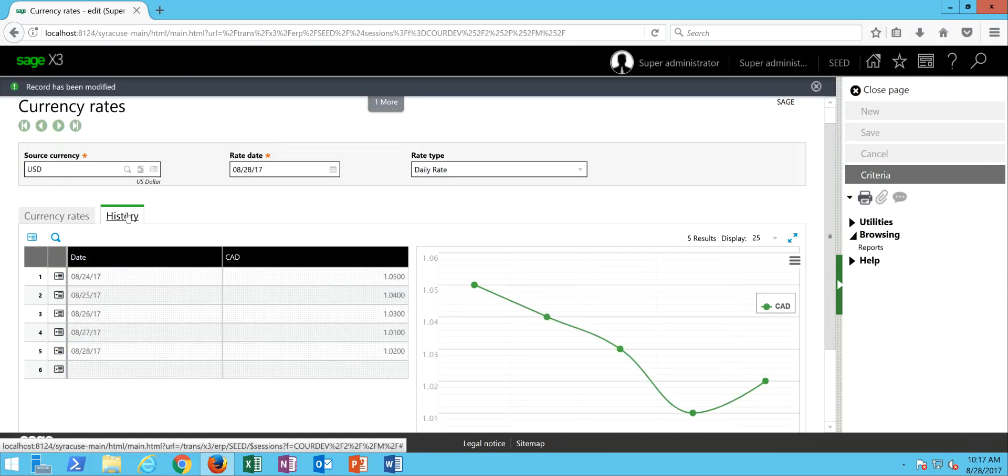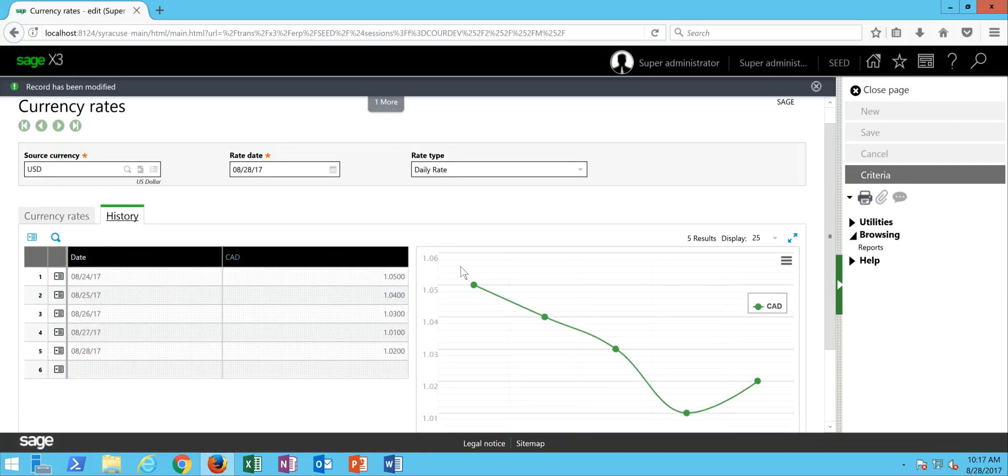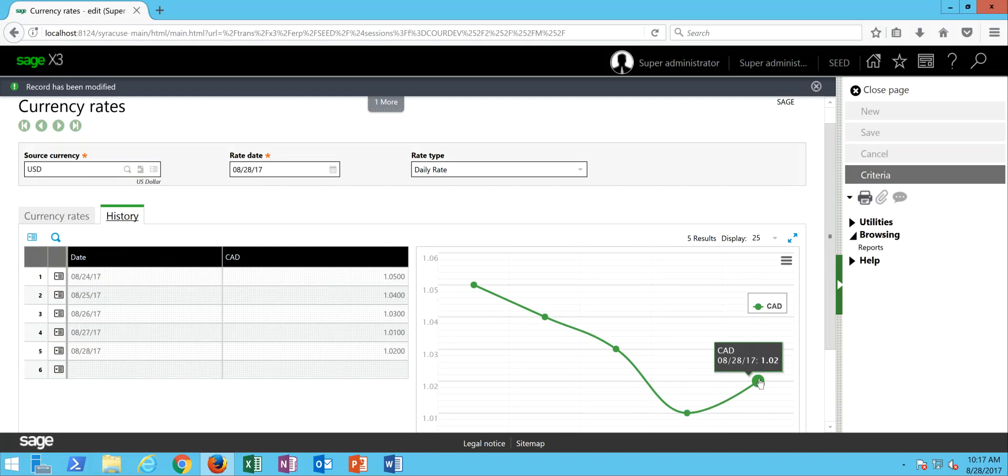Then over here on the history tab, this will give me visibility in terms of how that exchange rate has been trending over the course of the last five days.